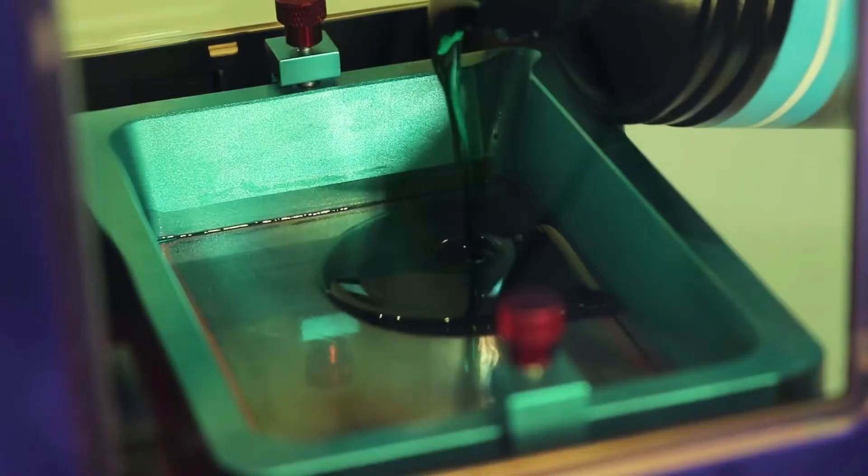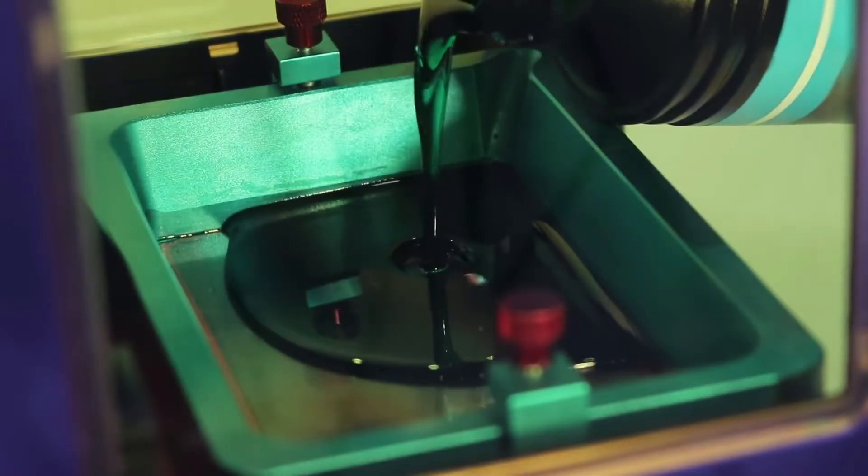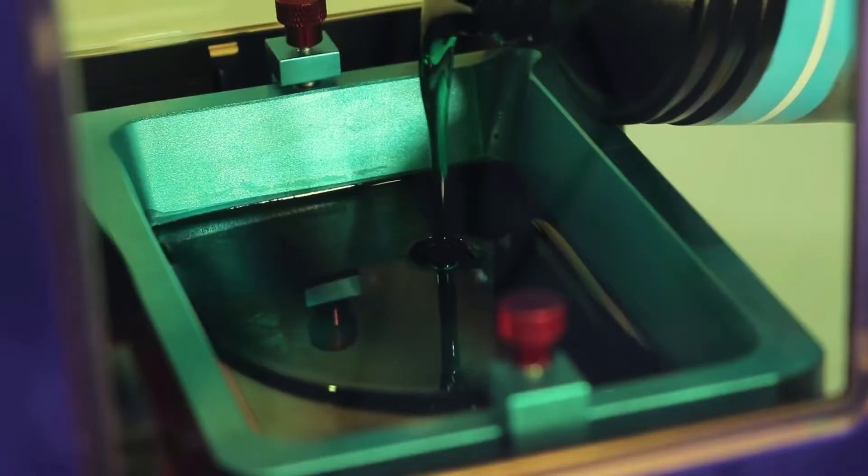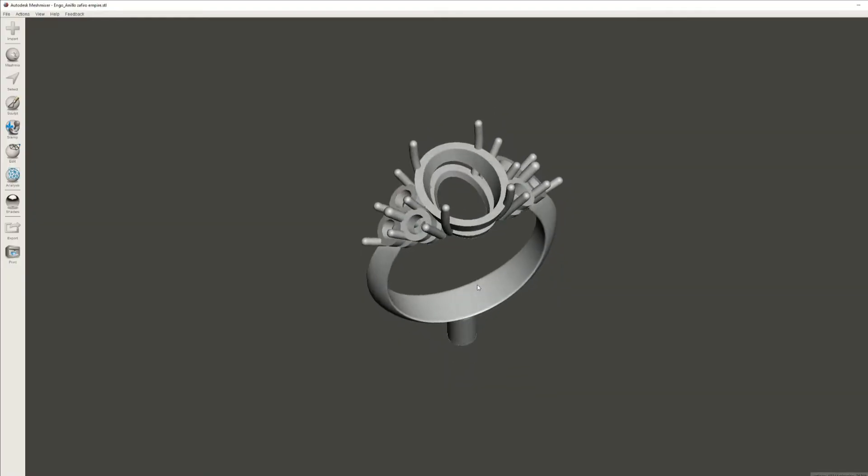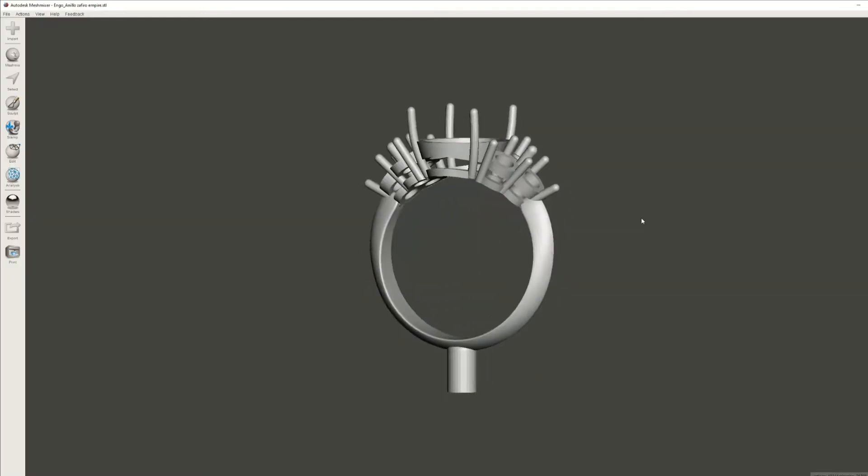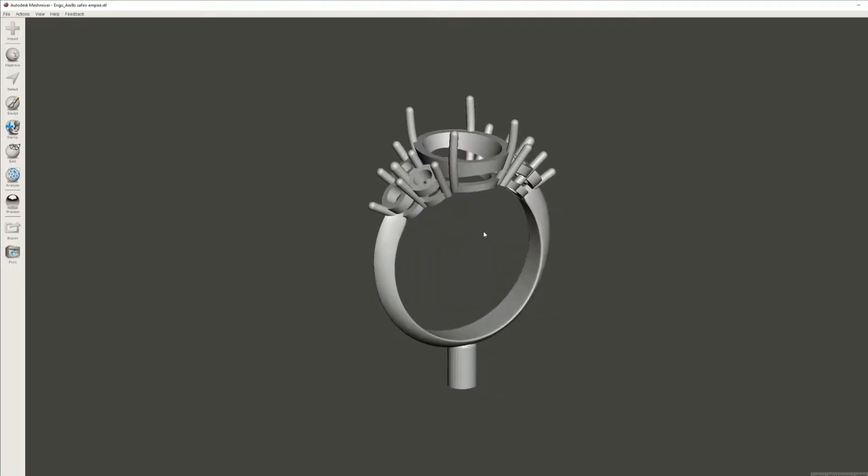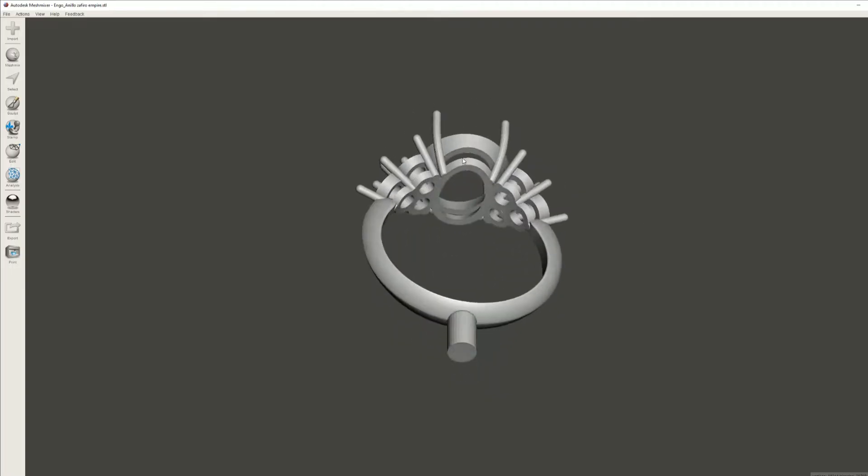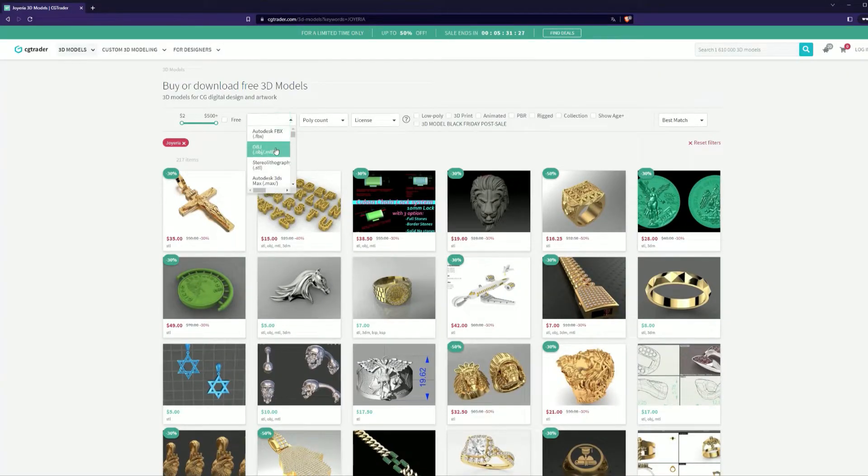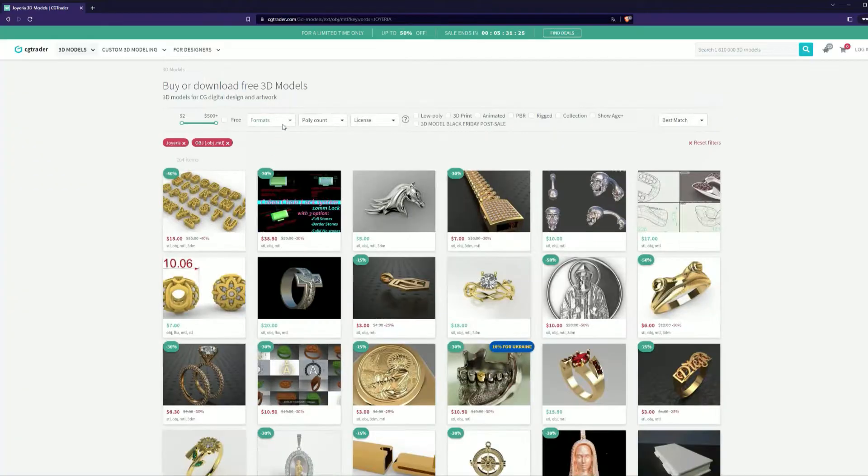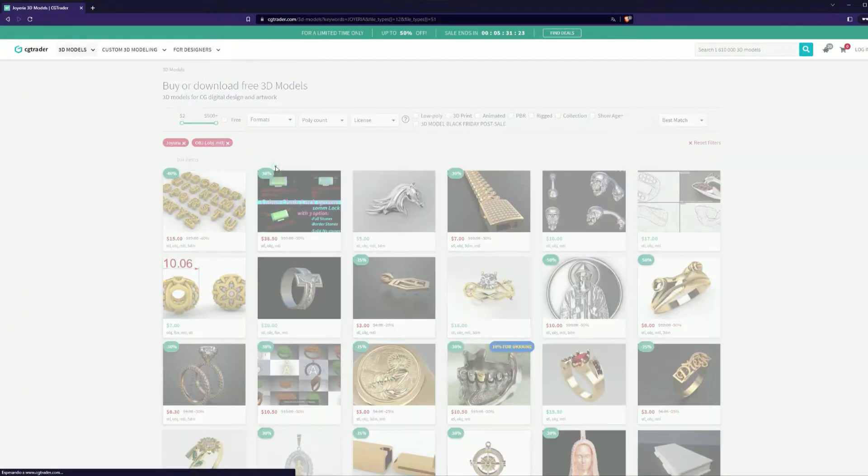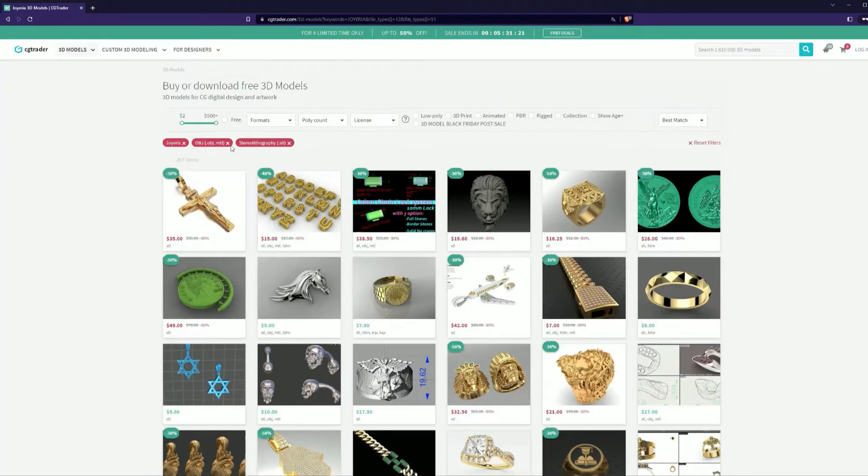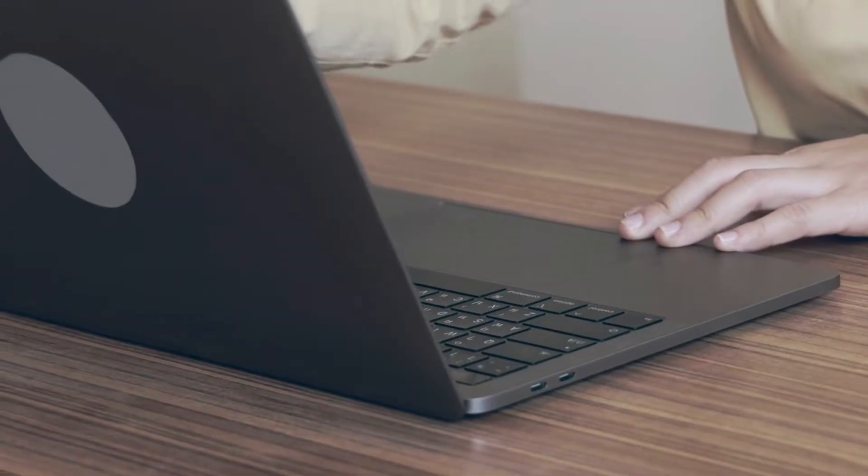For a 3D printer to work, you must prepare a digital design of your jewelry in STL or OBJ format. There are two ways to obtain this file. You can download this design from the internet from one of the many websites that offer this service, whether it's free designs or for a small fee, or you can design the piece you want to print yourself.